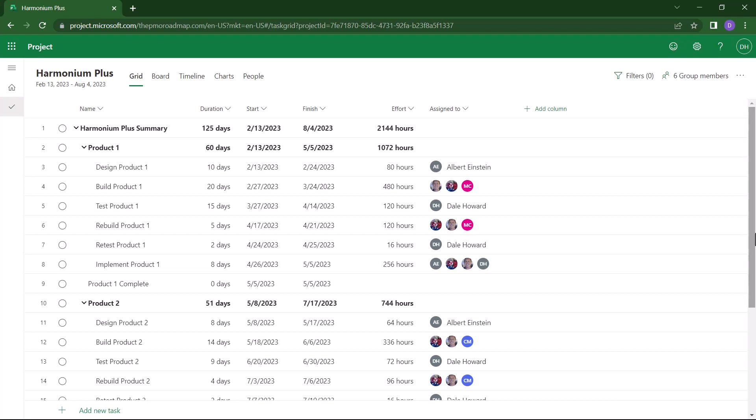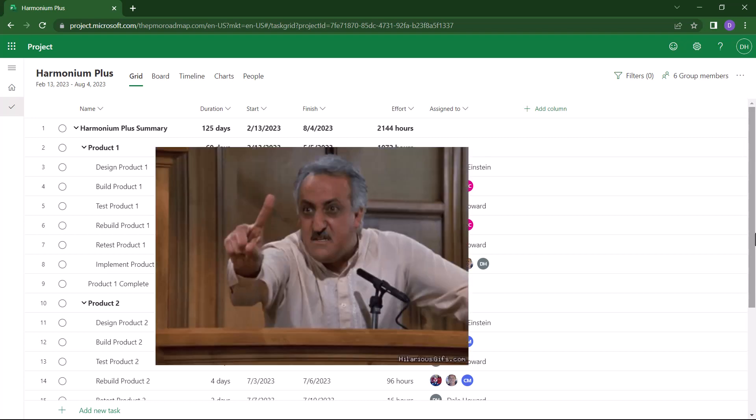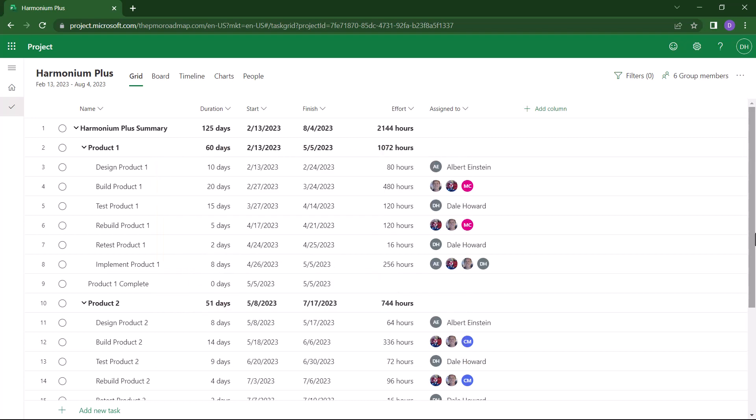First of all, I'd like you to know that you cannot export the grid view of the project into a PDF file.